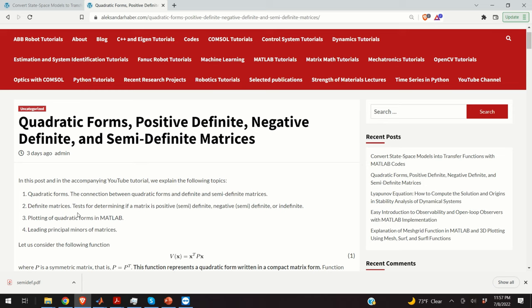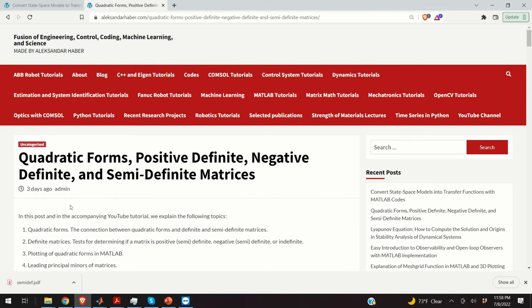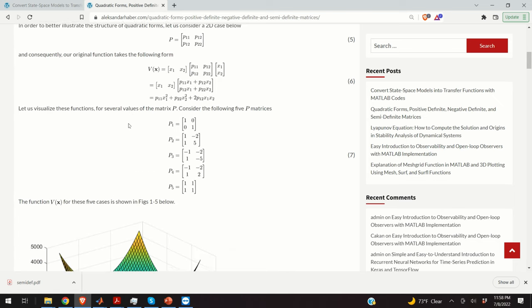Furthermore, we will present the tests for determining if a matrix is positive definite, negative definite, semi-definite, or indefinite. Then we will explain how to plot quadratic forms in MATLAB and we will explain what are the leading principal minors of matrices. As mentioned, all these concepts are extremely important for analyzing and understanding more advanced engineering and mathematical concepts. What you can see here is a post I created that nicely summarizes everything in this video.